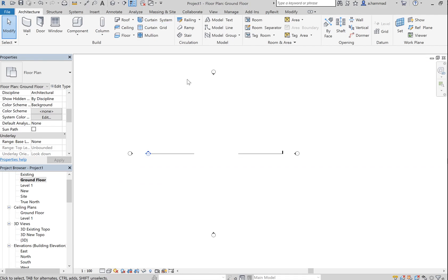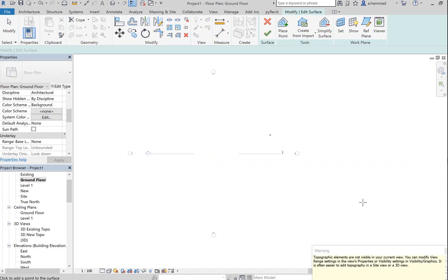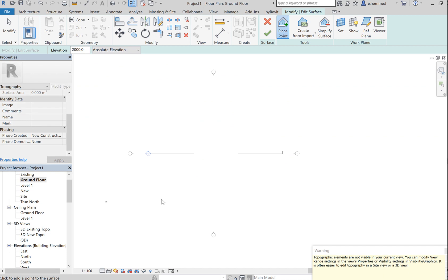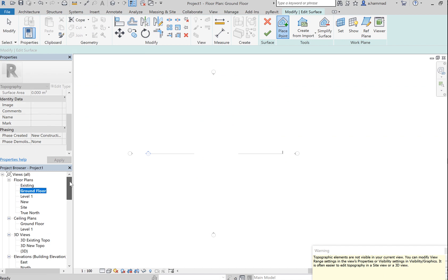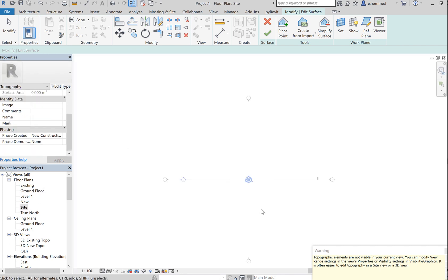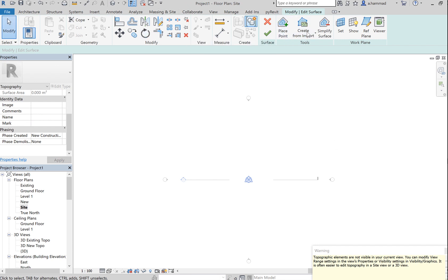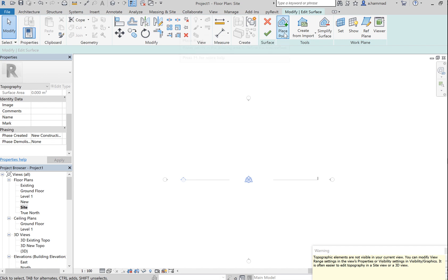In order to create your site massing, go to Massing and Site, click on Topography. Now of course we get this warning because I'm in ground floor currently, so my floor plan is set to ground floor. You gotta be in site in order to create your topography, so make sure you're in site. And then once you're there, after we select Topography under Massing.